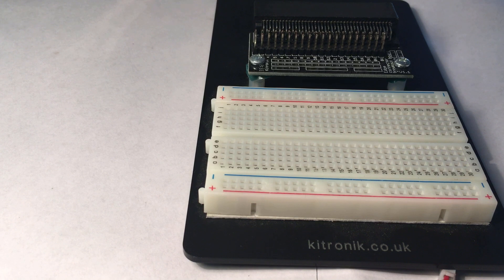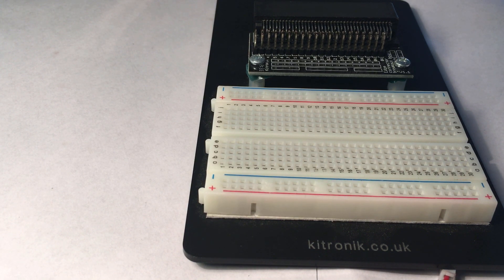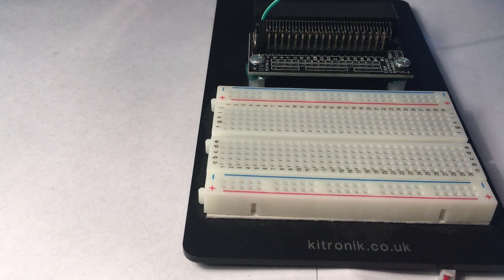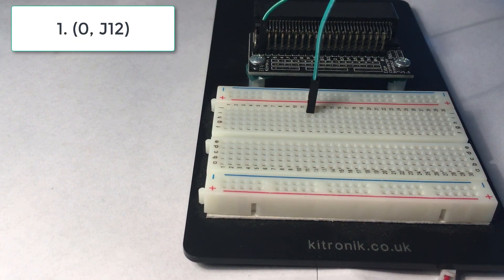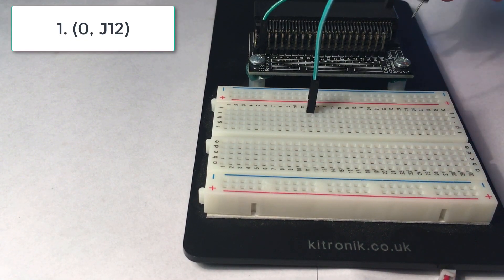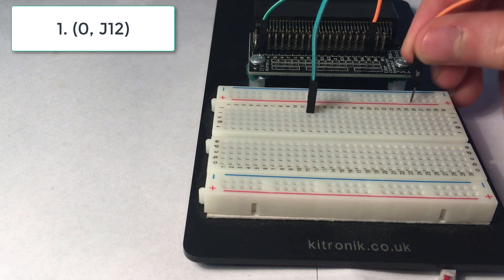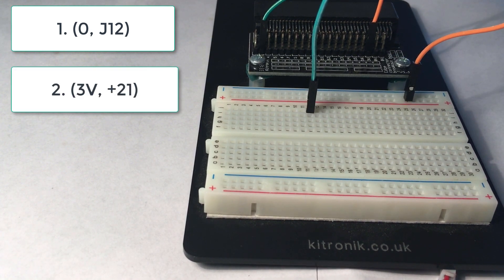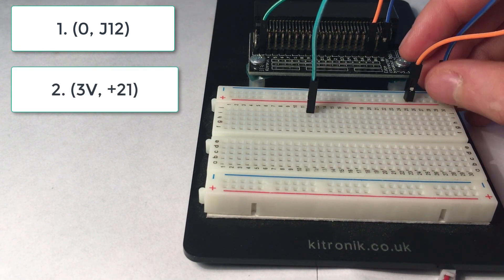Let's start with the male to female wires. Here are the coordinates to put them: 0 J12, 3V plus 21, 0V minus 25.